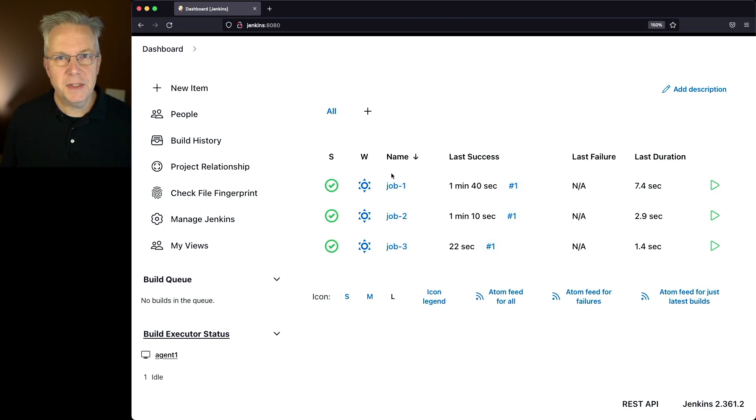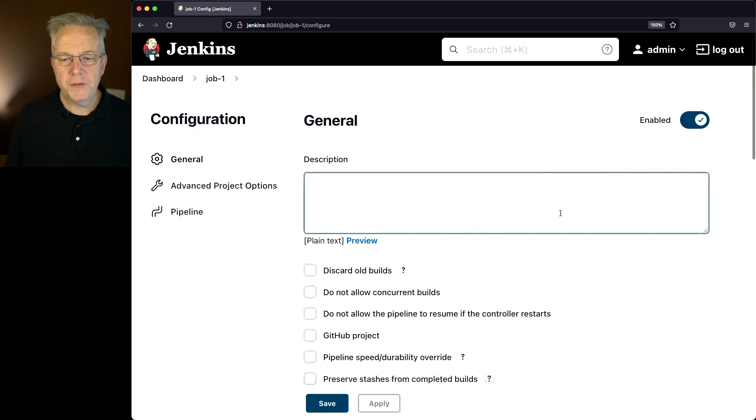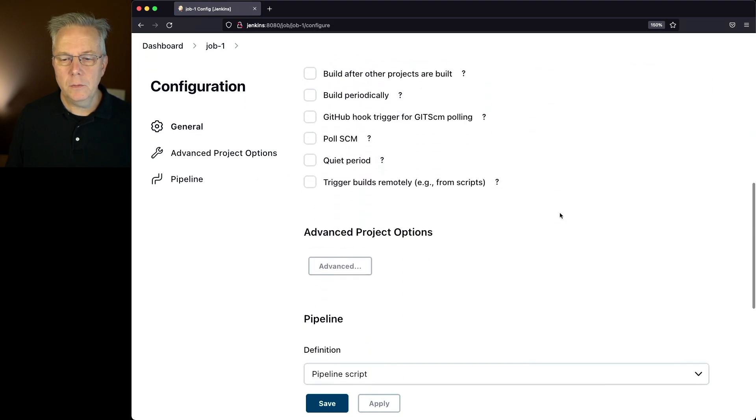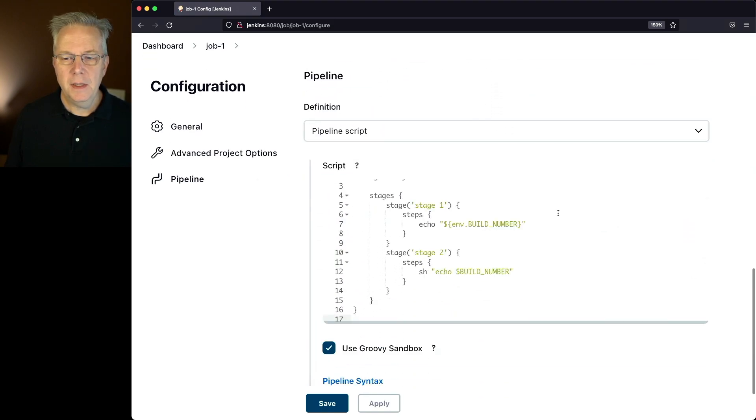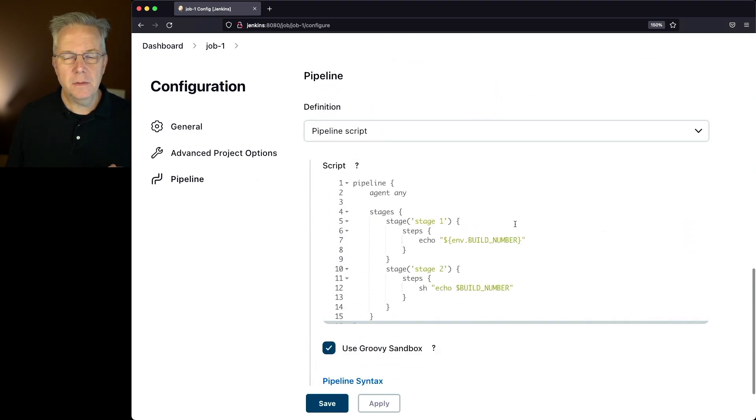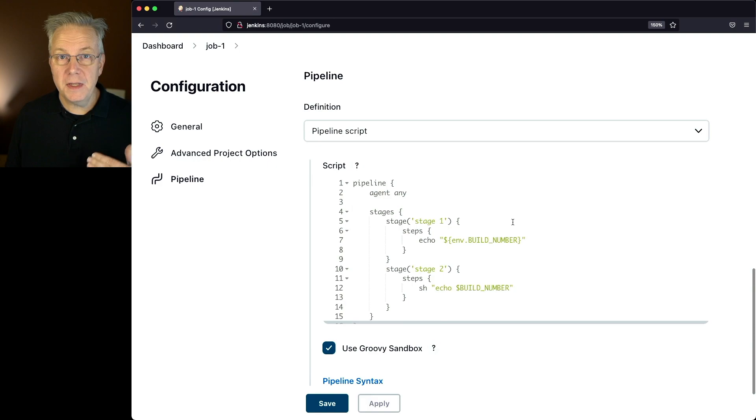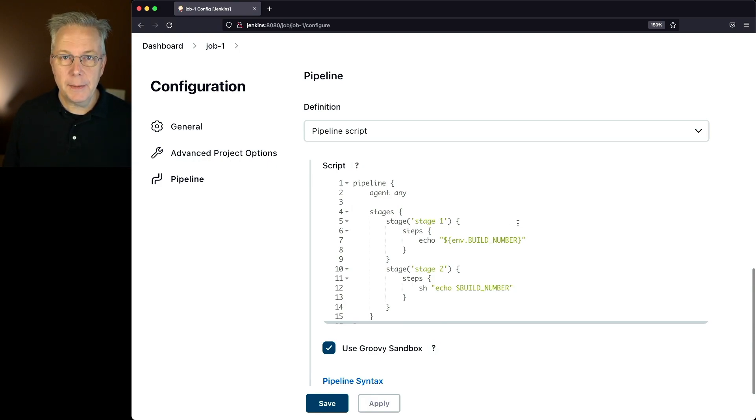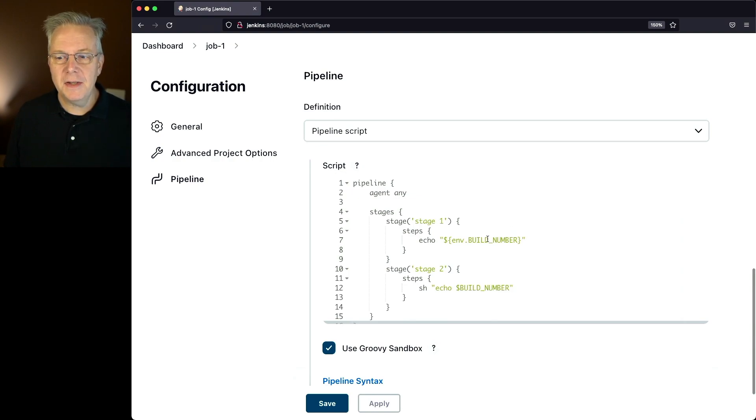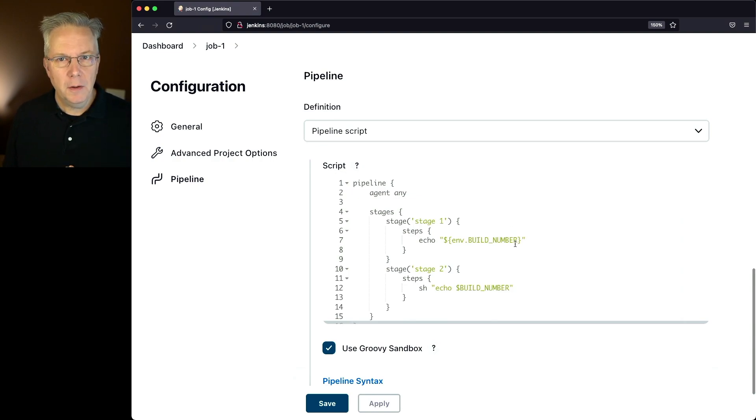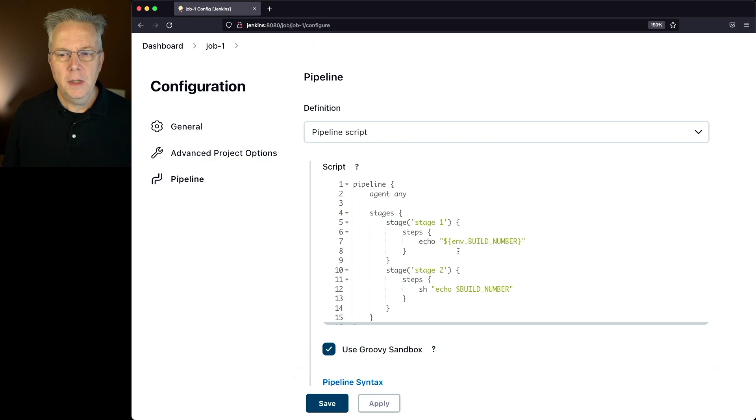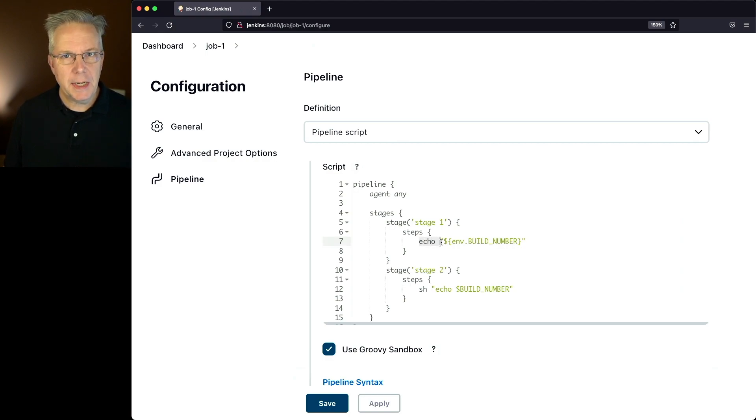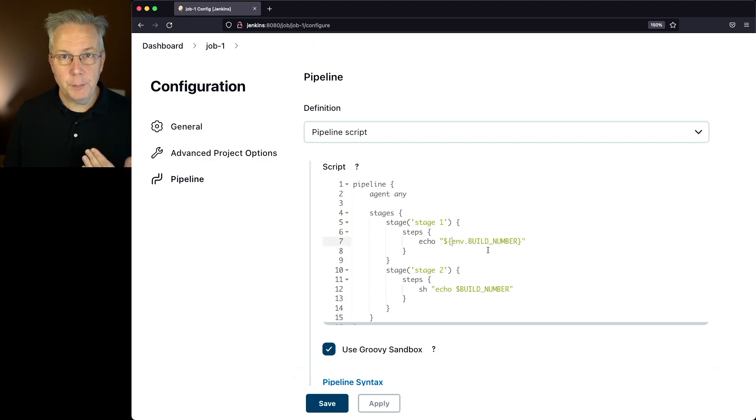Let's first take a look at job one. With job one, we have two stages. One using the pipeline Echo step, and another stage that's using the SH step calling Echo. In this case, I'm accessing the build number environment variable from the job. And you can also see that when I'm using the Echo step from pipeline, I'm referencing the build number by using an env dot.